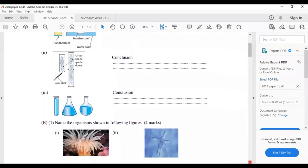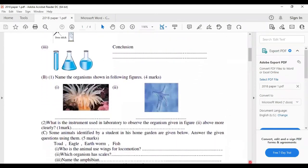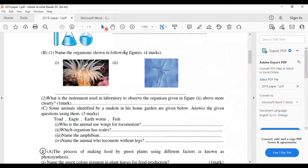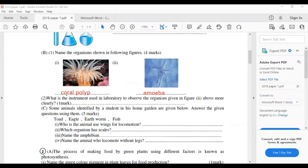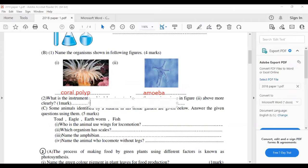Part B: name the organisms shown in the figures. Figure A shows the coral polyp. The next picture shows the amoeba. What is the instrument used in the laboratory to observe microorganisms like the one in figure two more clearly? The instrument we use is the compound microscope.